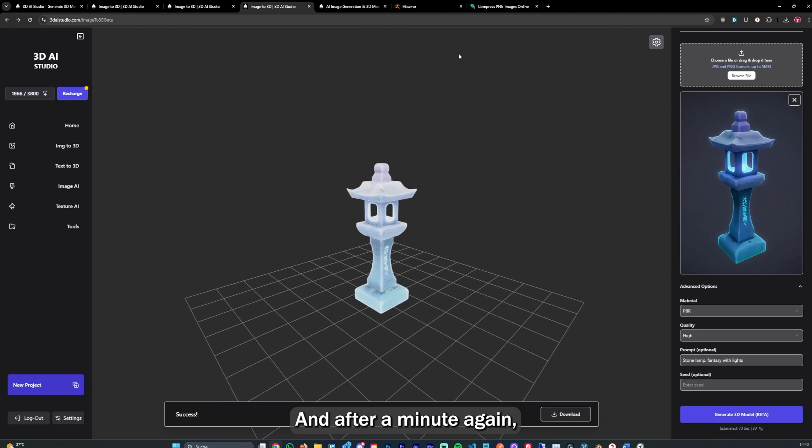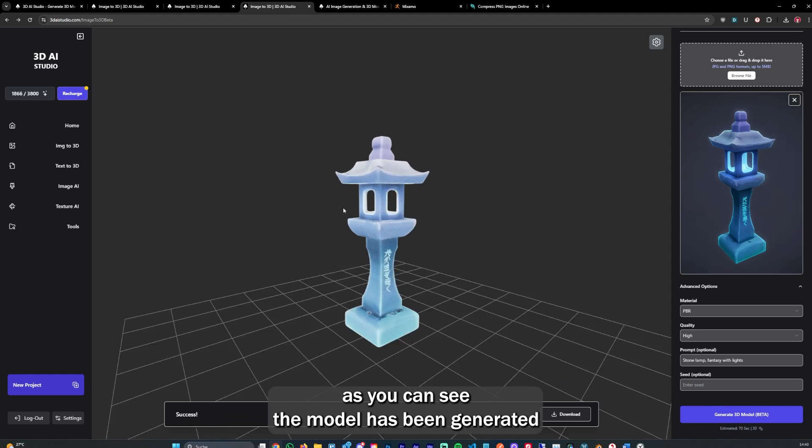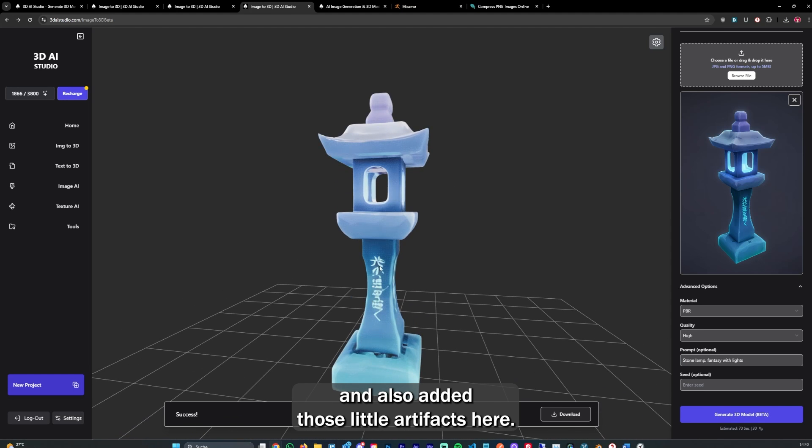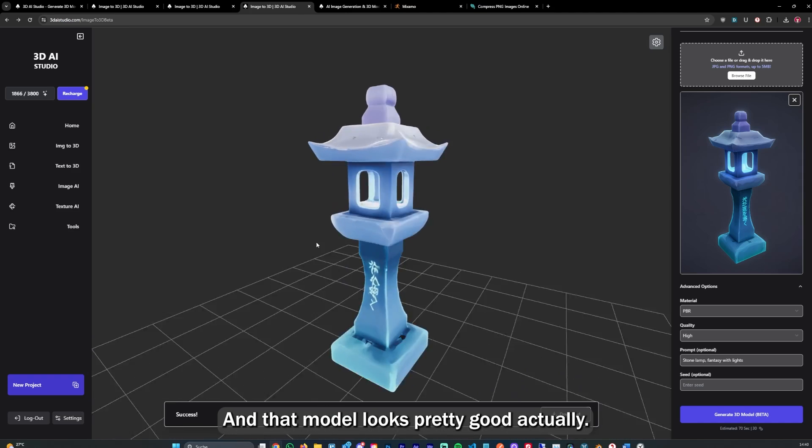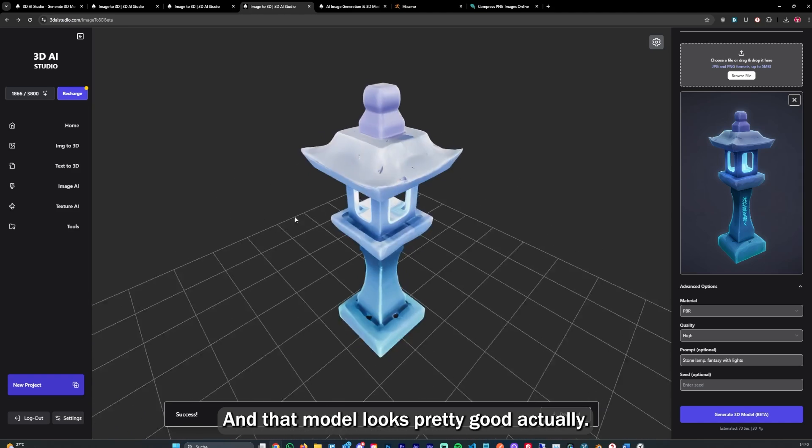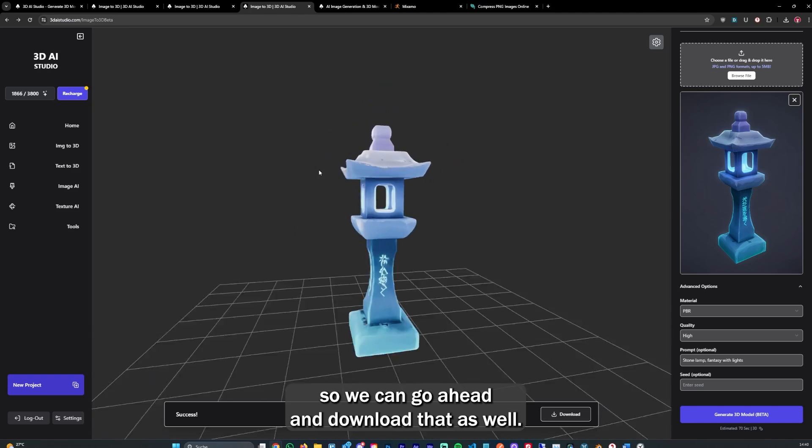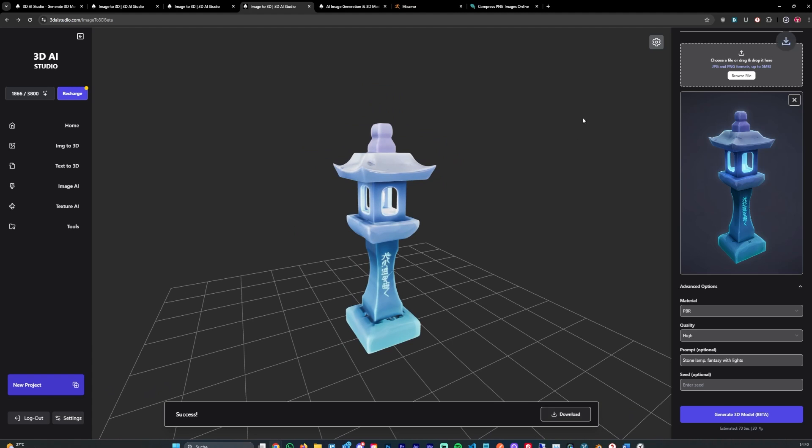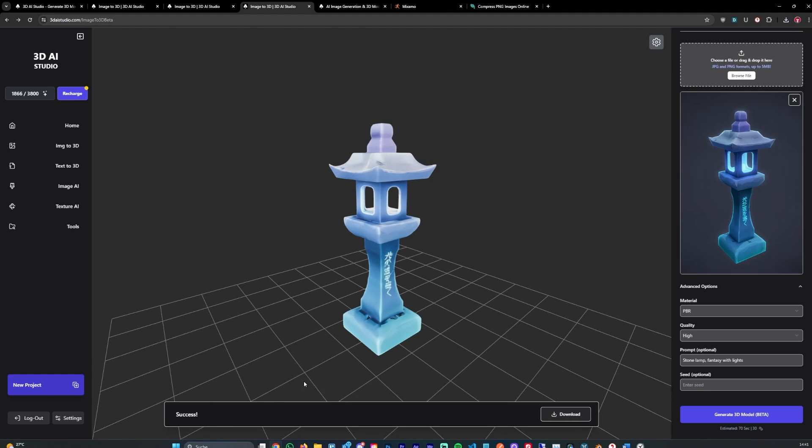After a minute again, as you can see, the model has been generated. It also added those little artifacts here. That model looks pretty good actually. So we can go ahead and download that as well. Let's open up Roblox Studio.